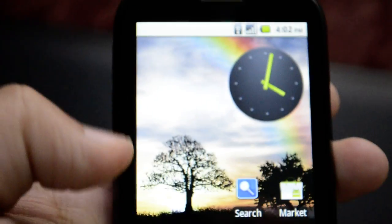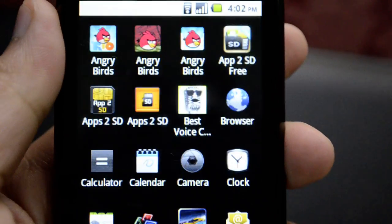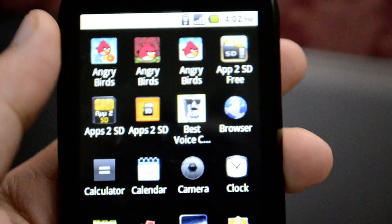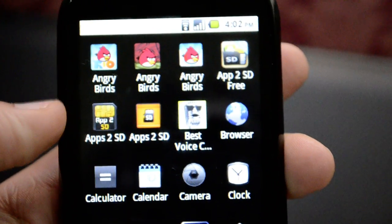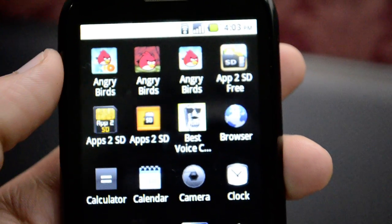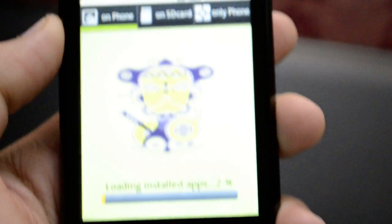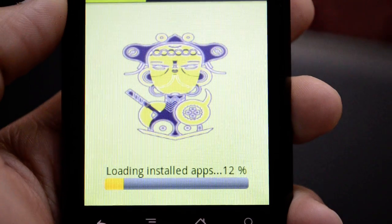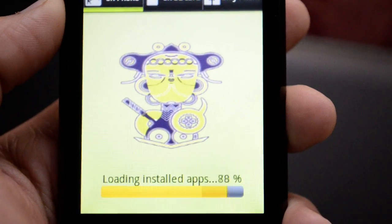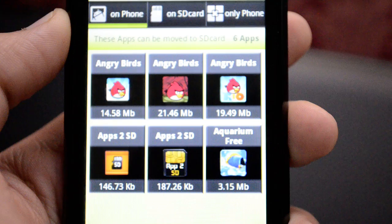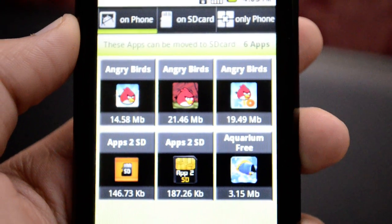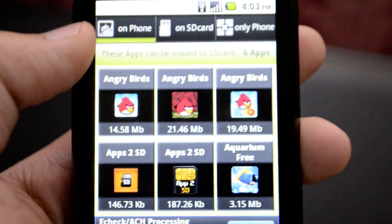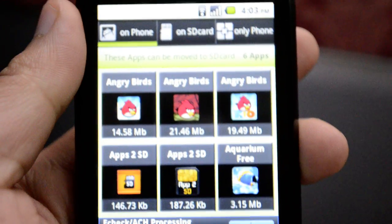We can clear all these notifications and go into the menu where you can see I have all these applications installed. I'll go to this 'App to SD' program, which will basically load all the applications that are installed on the phone and show me what I have.